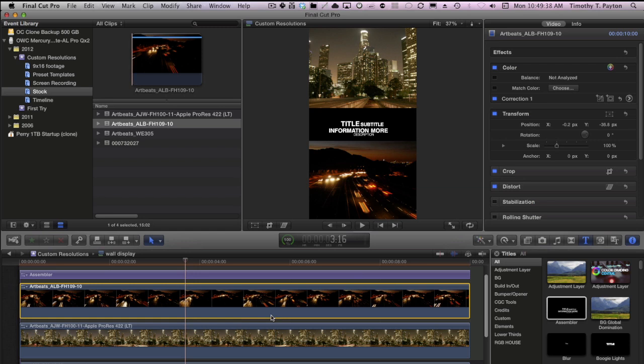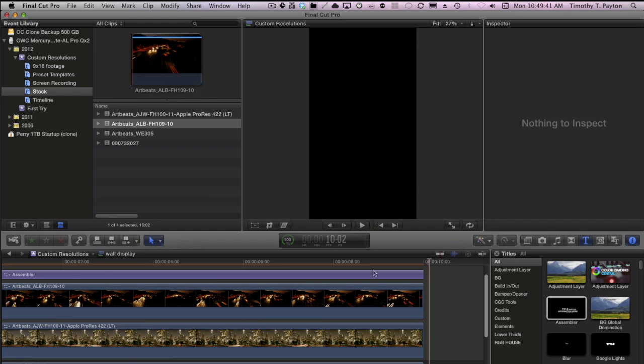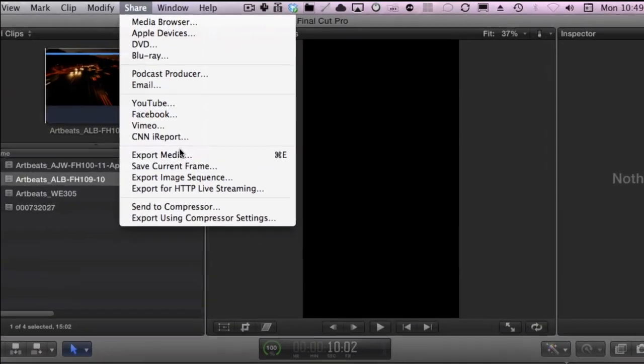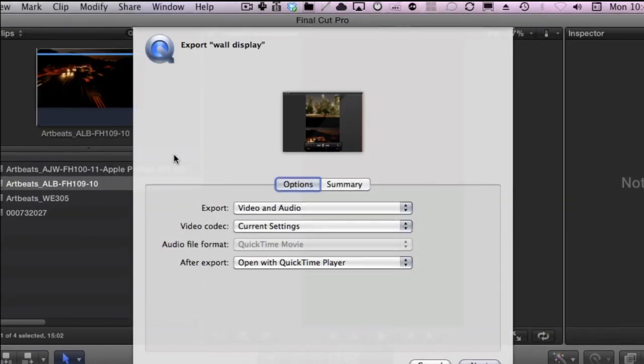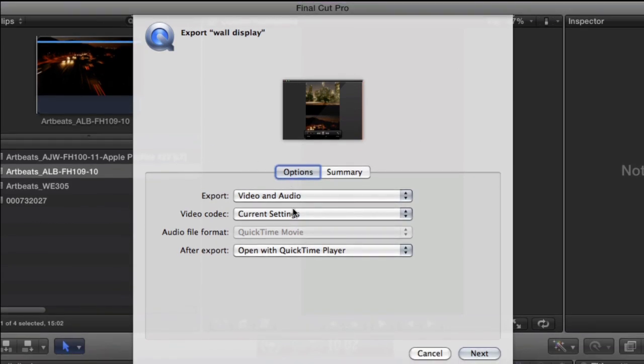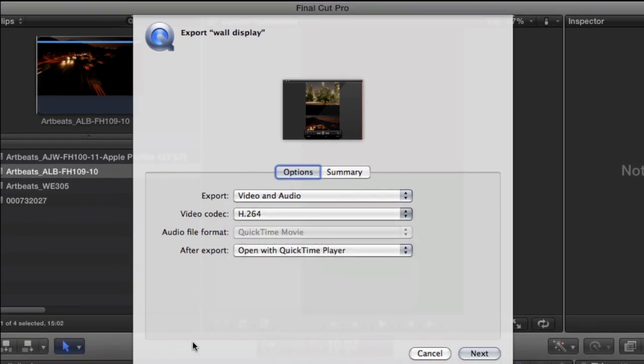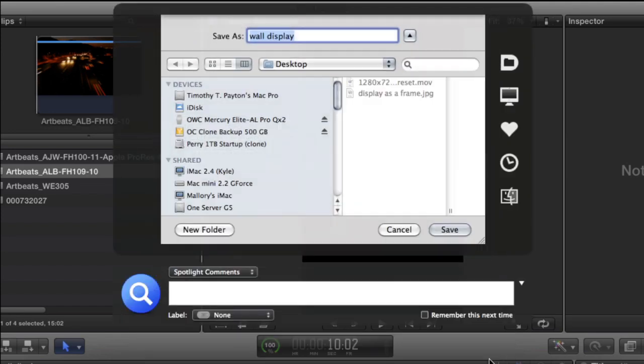So now, I want to export this. So I'm going to make sure I click on the timeline, choose Share, Export Media. And let's see if this thing really works. I'm going to go to an H.264 file for this client's display. Let's look at the summary. Width and height, 720 by 1280, frame rate 23.976. Looks good. Let's see if this really works.